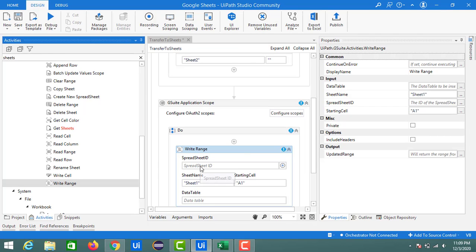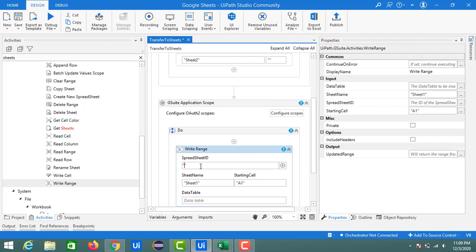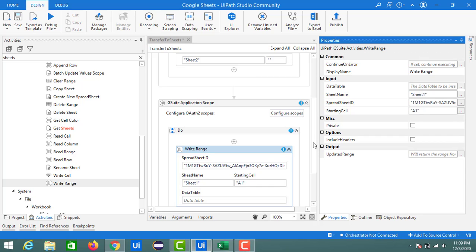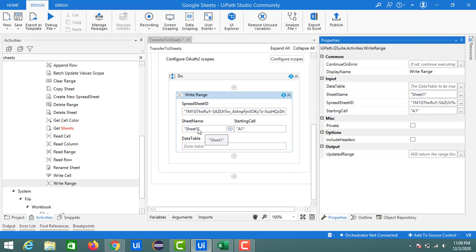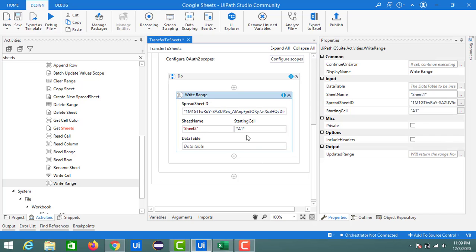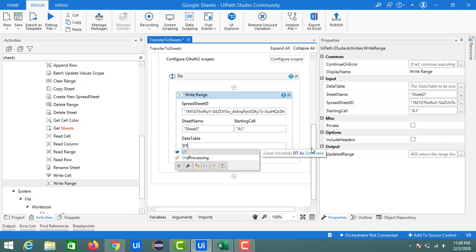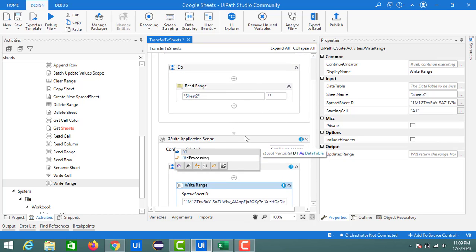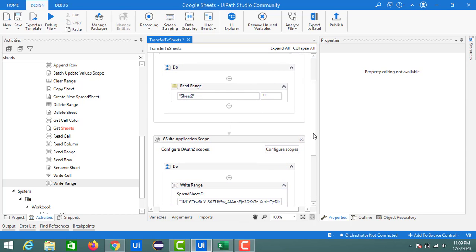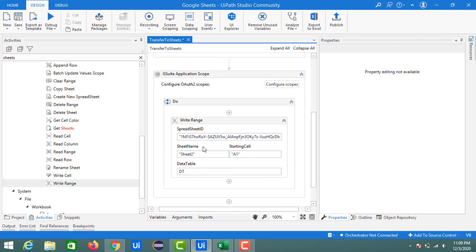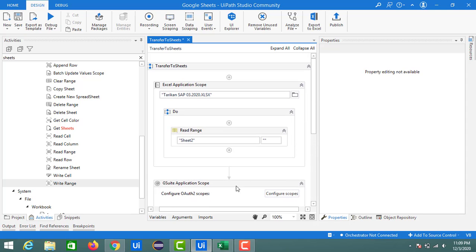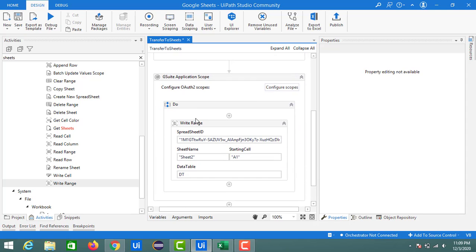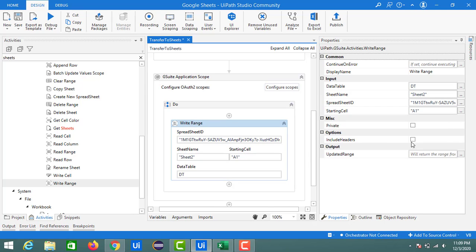Paste the spreadsheet ID inside the double quotes in the input field. I want to paste all my data in Sheet 2 starting from cell A1. In the Write Range activity we have the data table DT as input — that's the data table I am going to use to update the data into my Google Sheet. We also have the option to include headers, which I will enable.